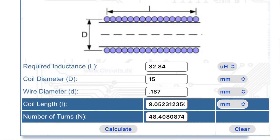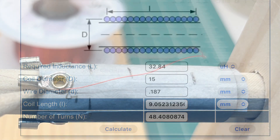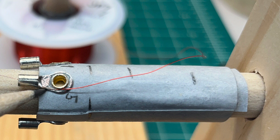There are many online calculators; this is the one I used and it seemed to work out well. For the shortwave band, using 32 AWG wire, that's my first winding that I was completing, shooting for 32.84 micro-Henrys — I came in just under that. The length of the coil was nine millimeters, so I marked the bobbin and wound just past that point.